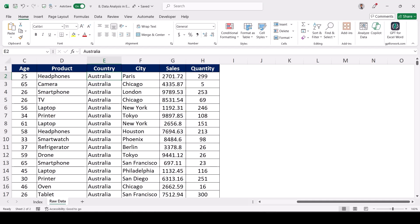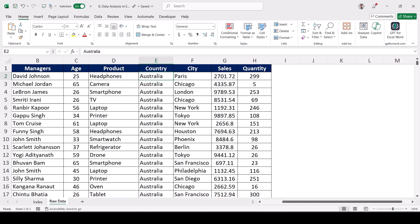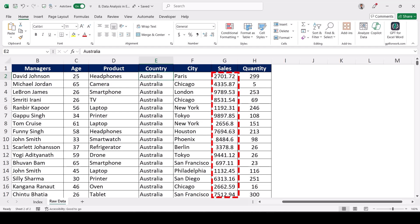If you remember, we have learned about statistical functions — we'd write lengthy functions to get the answer. But with pivot table, one click gets you the answers. Similarly, I can find city-wise sales, product-wise sales, or age-wise sales — this is what data analysis means.